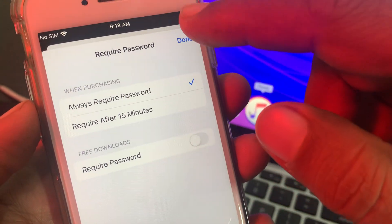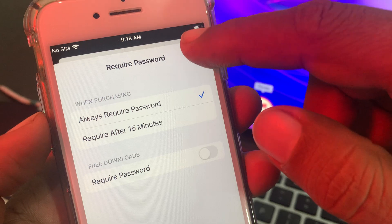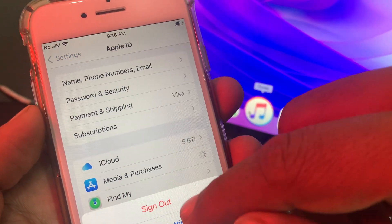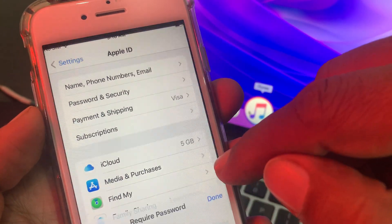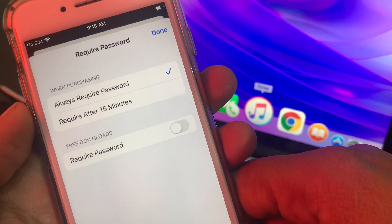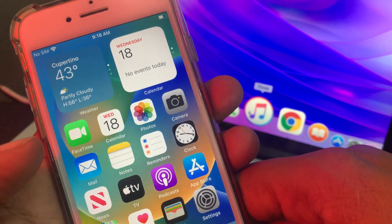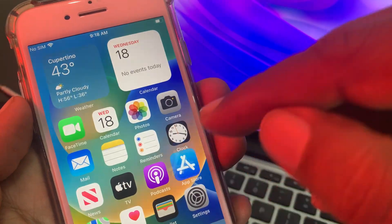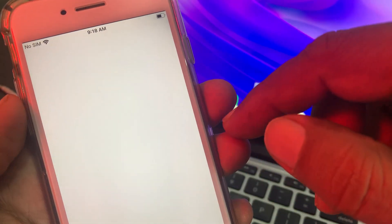After a few seconds, tap Done. Make sure the toggle has been turned off. Now go back to the App Store and try again.